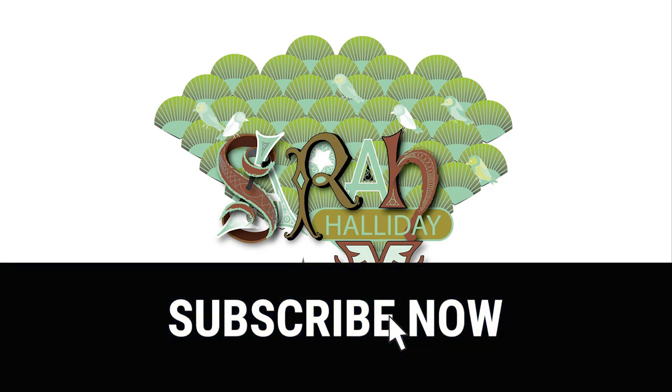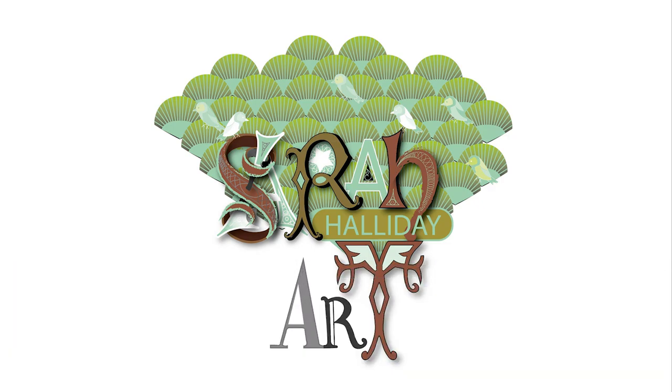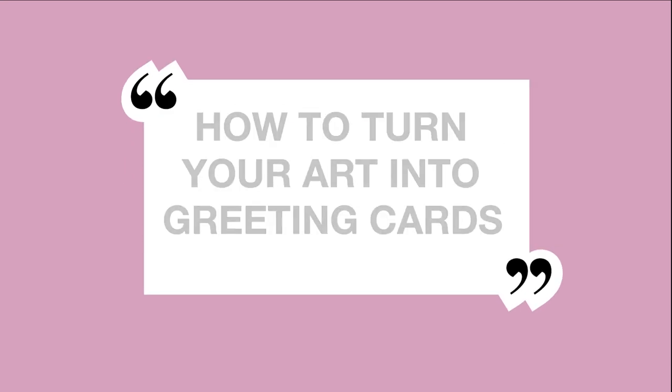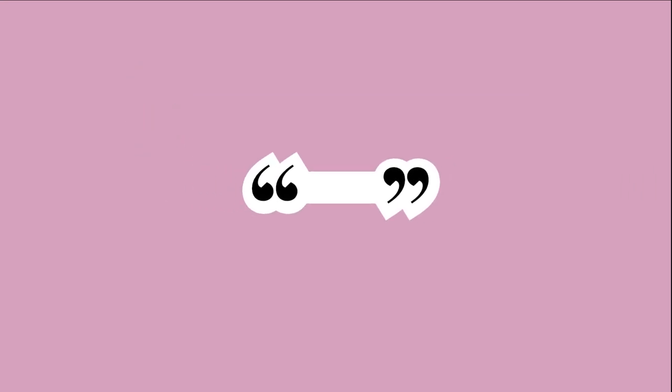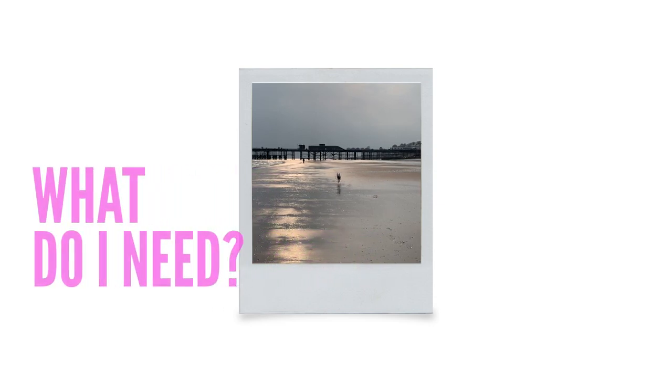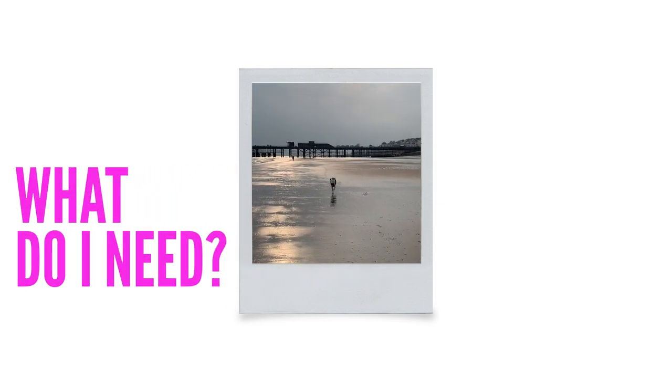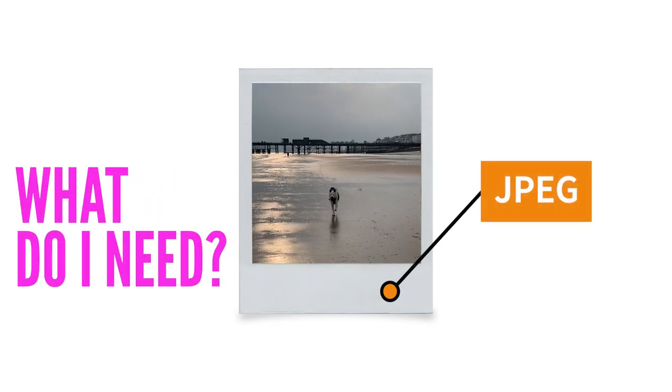Hello and welcome to my YouTube video. This week I thought I'd speak about how to turn your art into greeting cards. So what do you need to do this?